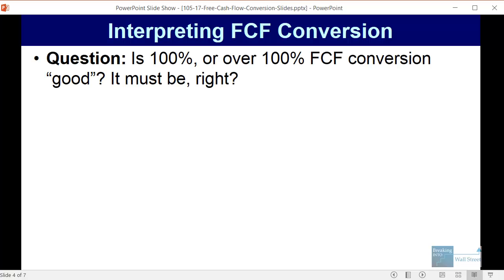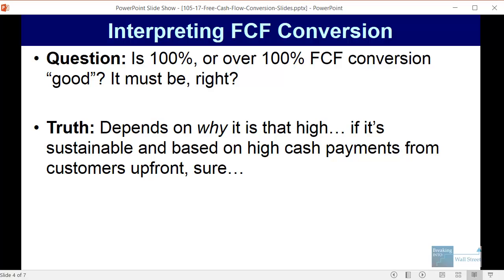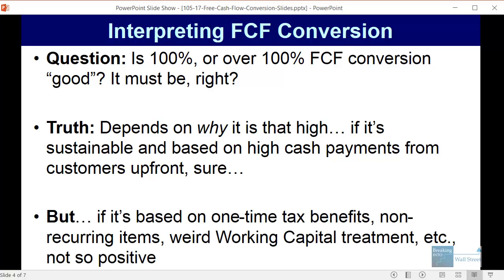How do you interpret this beyond what we just mentioned? If a company has 100% or over 100% free cash flow conversion, is that good? The answer is that it really depends on why it's that high. If it's sustainable and based on very high upfront cash payments from customers, then generally it's a positive sign — customers paying before you deliver the product or service is almost always positive because it makes it easier to generate cash and grow the business. On the other hand, if free cash flow conversion is high because of a one-time tax benefit, some other non-recurring item, or unusual working capital treatment, then it's not so positive.